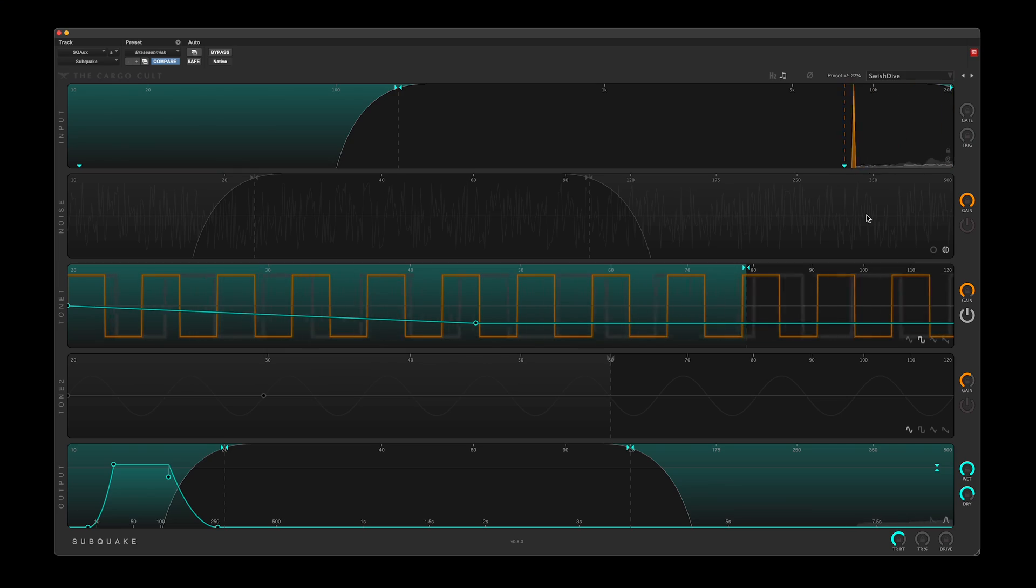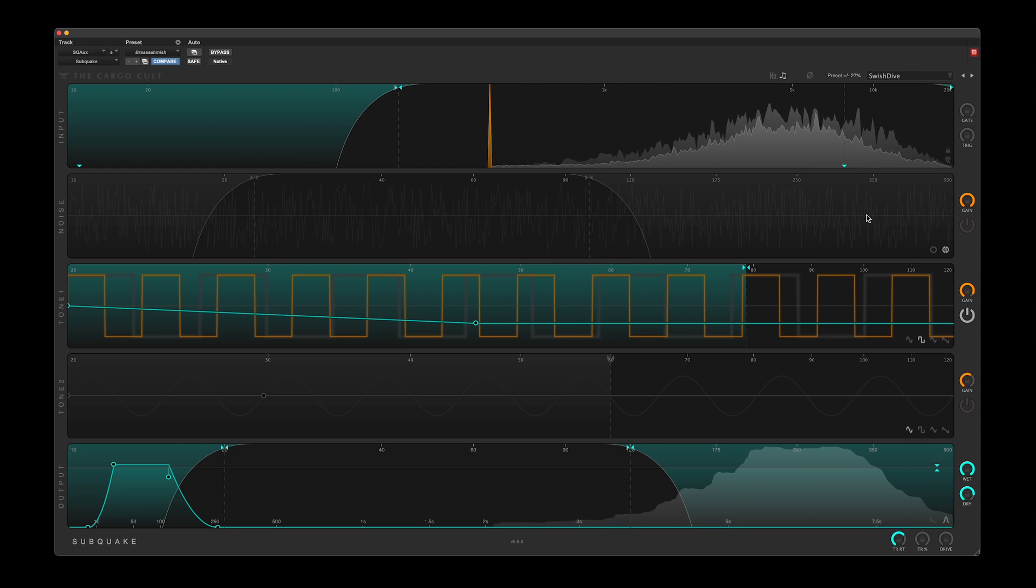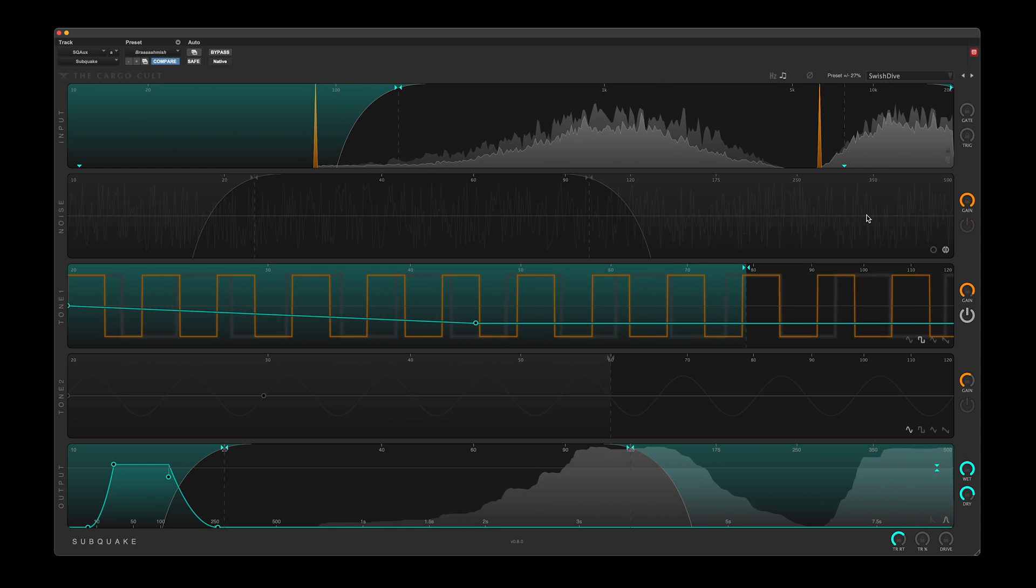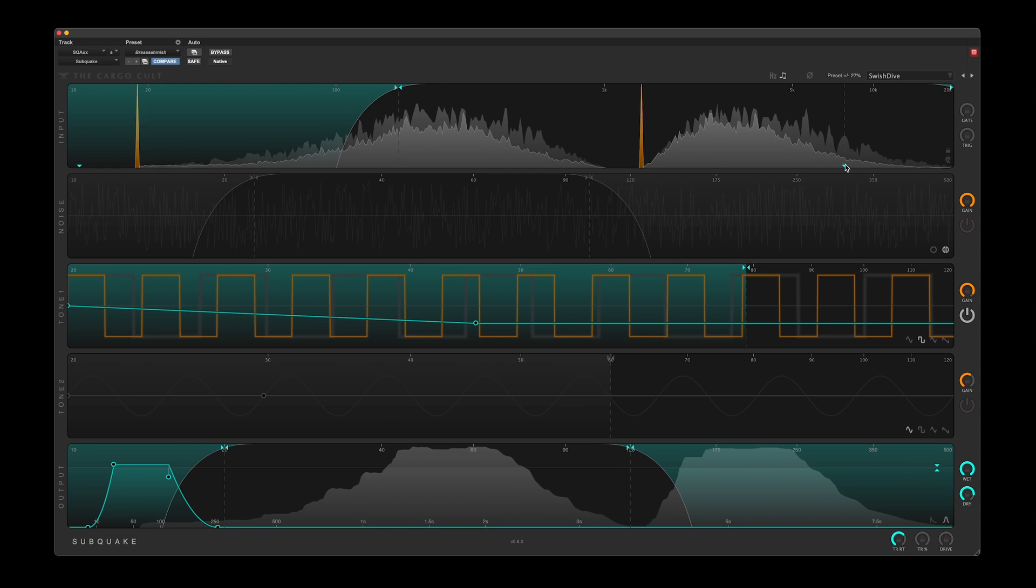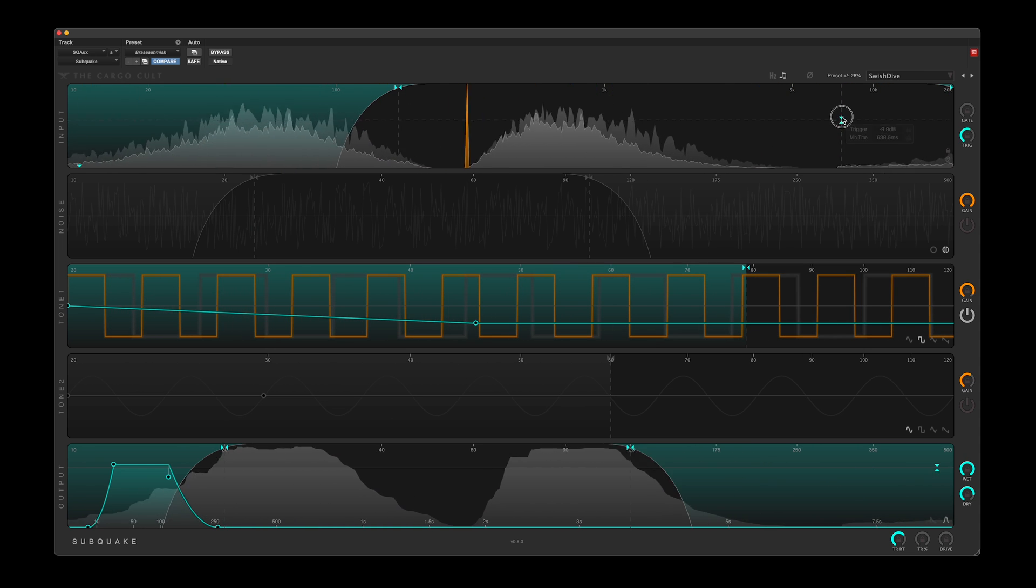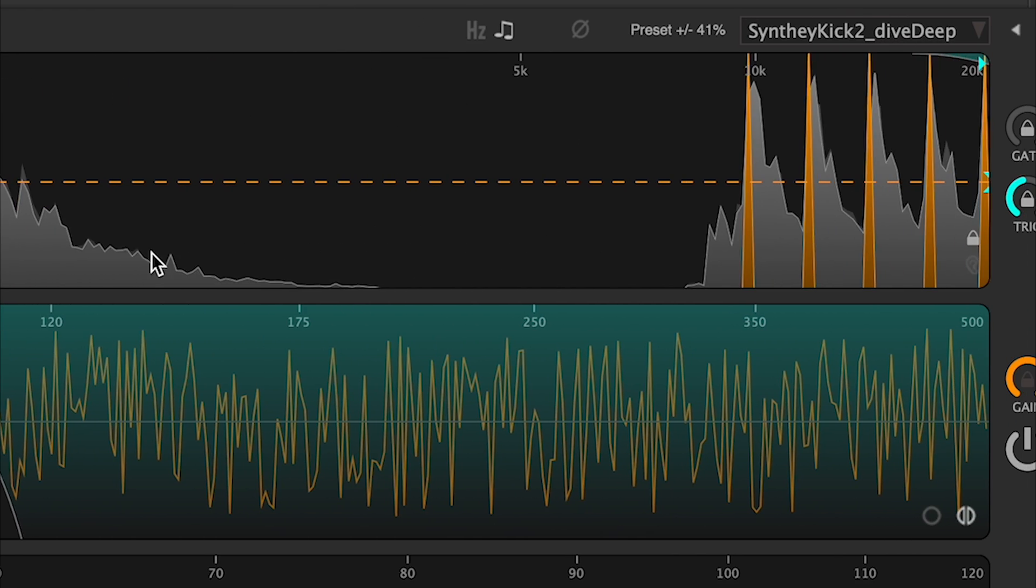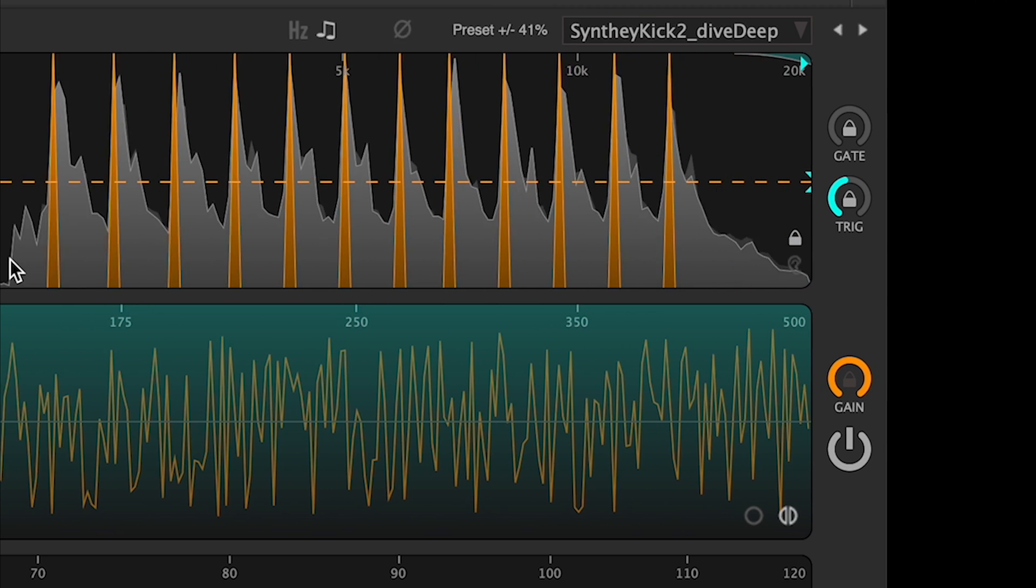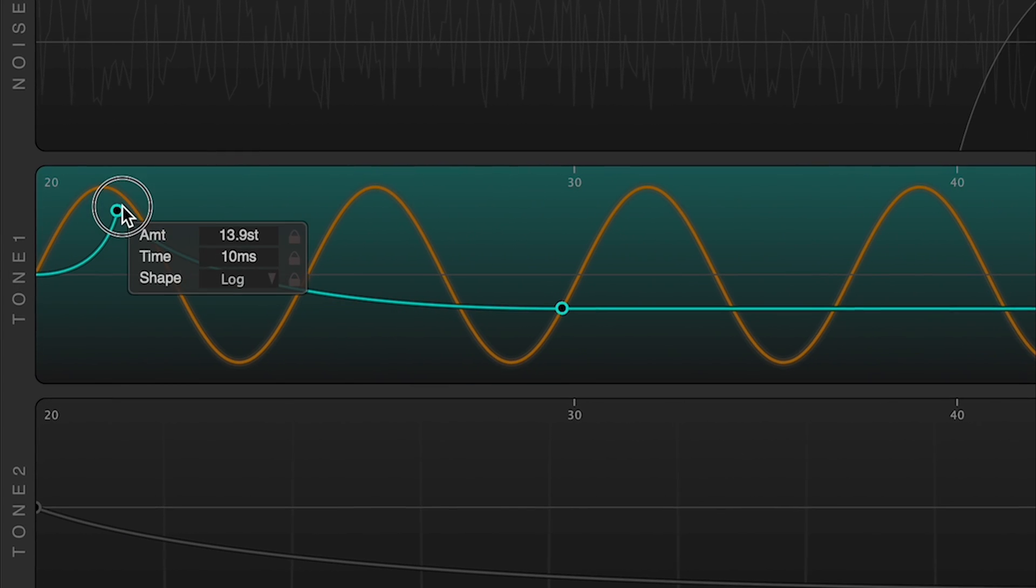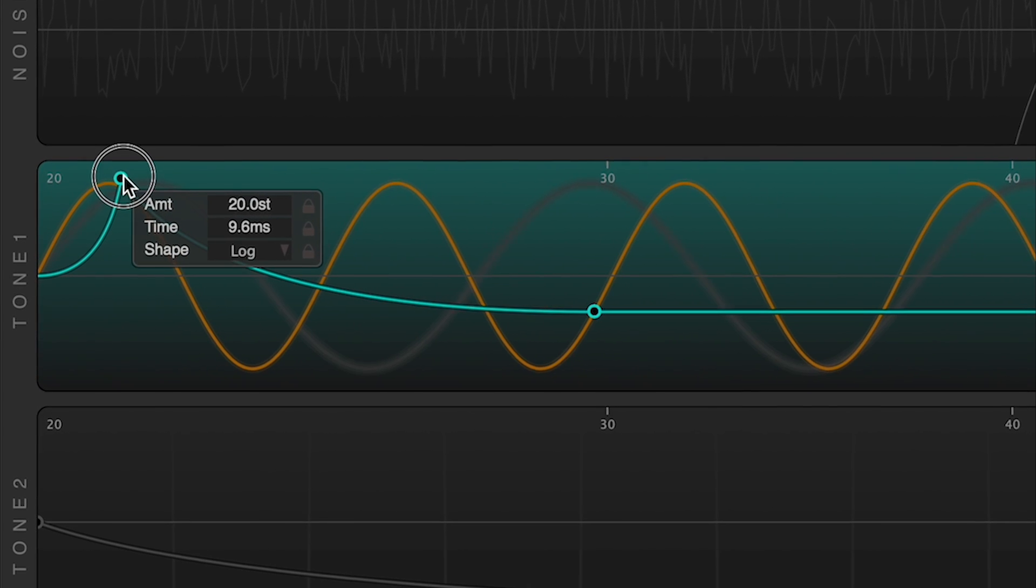Subquake is a dedicated low-frequency generator for adding extreme bottom end in sound design, music, or post-production.